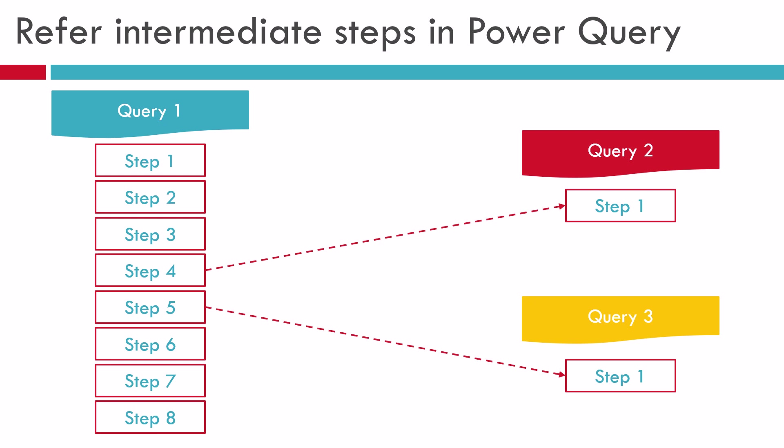Imagine that you have query 1 with 8 steps. Now you want to create another query number 2 referring to step number 4 from query 1. Similarly, you want to create another query number 3 referring to step number 5 from query 1.